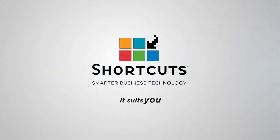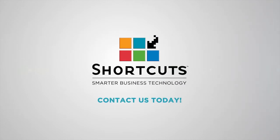For more information on how Shortcuts reporting options can suit you, contact a Shortcuts consultant for a one-on-one discussion.